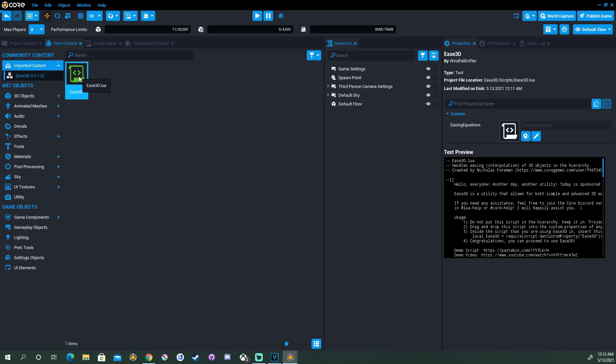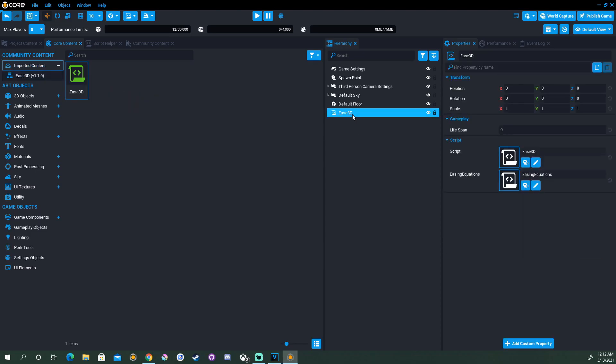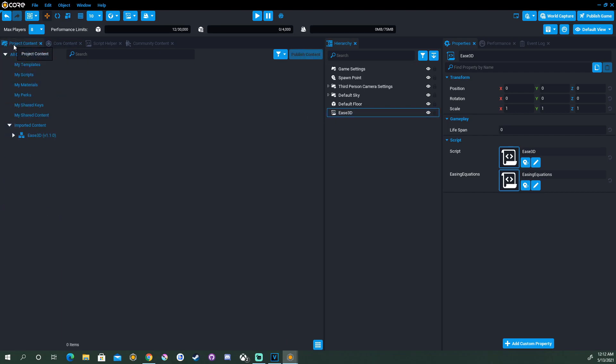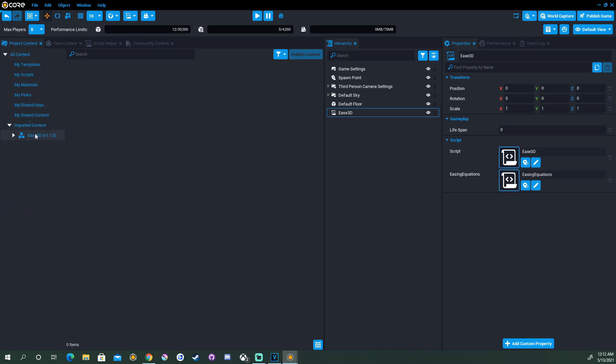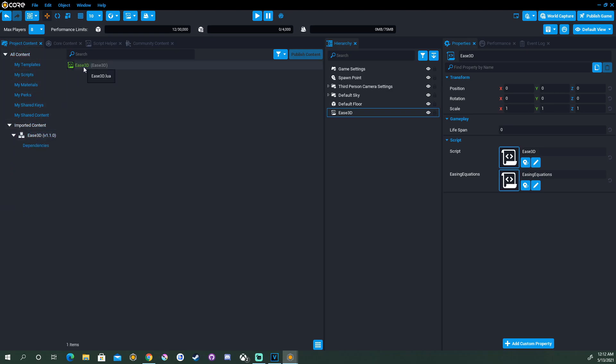I like to drag it into the hierarchy just to bring it into the scene. Once you do that, you'll notice in Project Content there will be a new imported content section with Ease 3D in it, and we'll be ready to go.